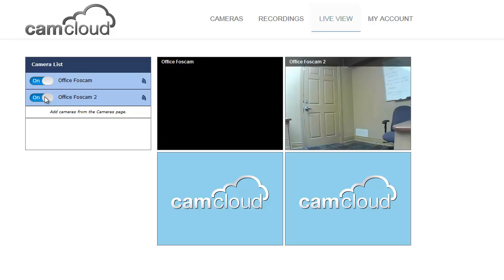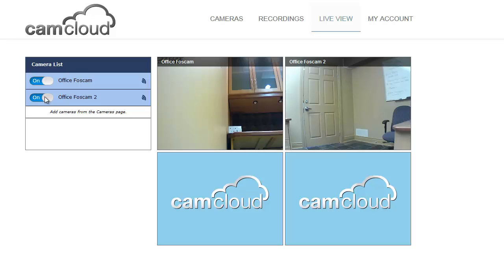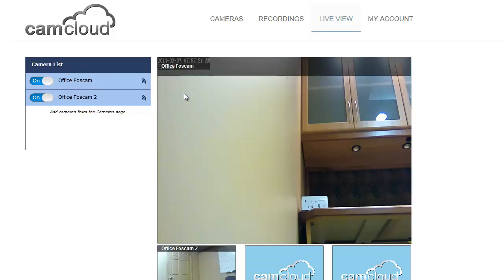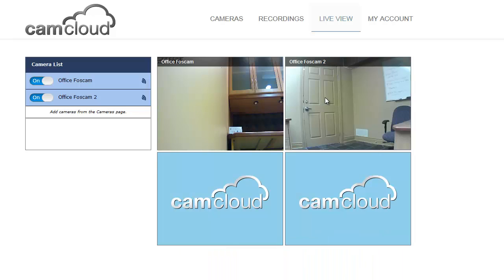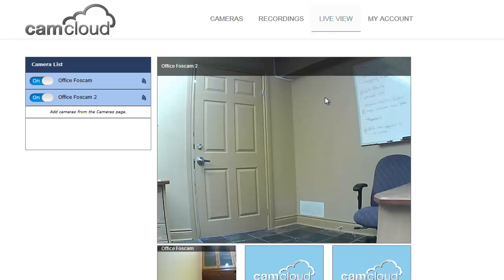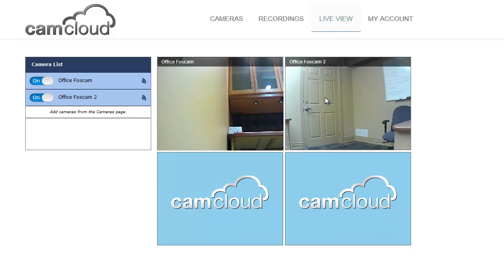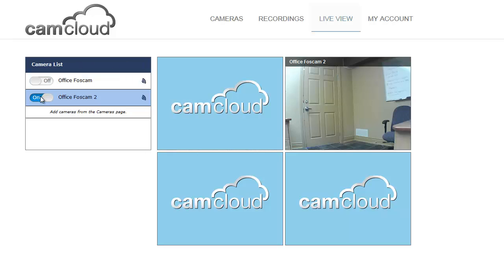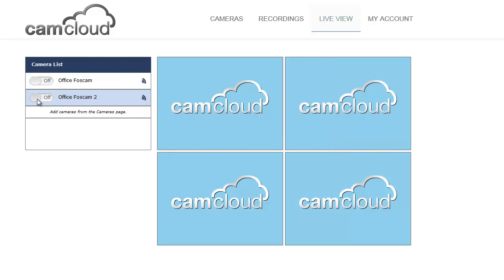There's my live video. I can expand the size of the screen and I can have actually four streams going at once. But in this case I just have two cameras. That's how easy it is to quickly get live video going for your Foscam camera.